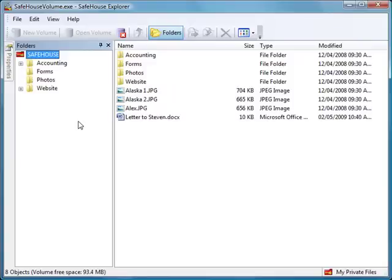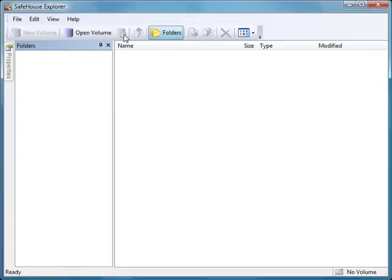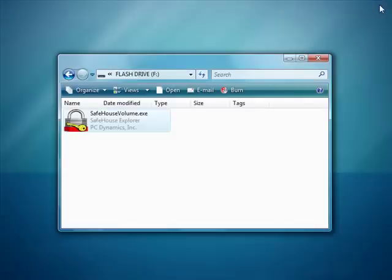You can drag and drop here just like you normally would with SafeHouse Explorer or Windows Explorer. And when you're done, you can just close up just like you'd always do. And it's that simple. And I'll just close this as well. That's all there is to it. Thank you for watching. See you soon.